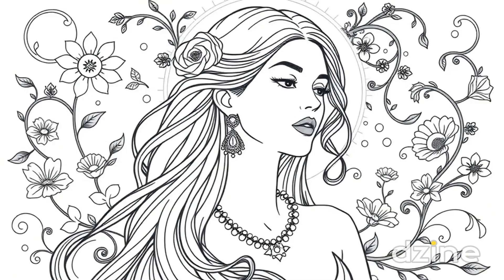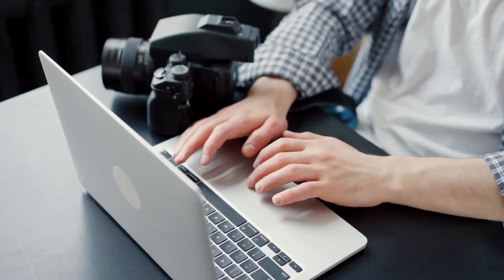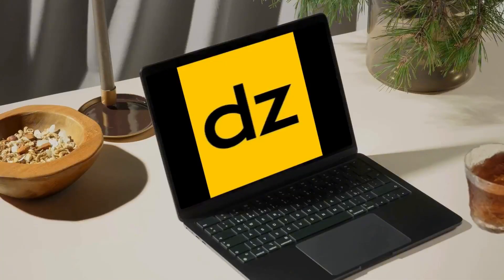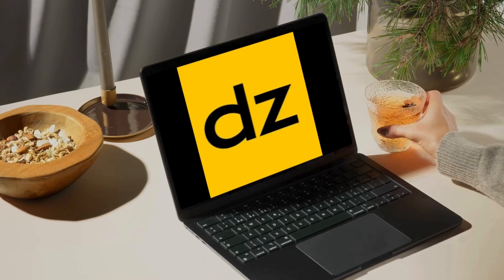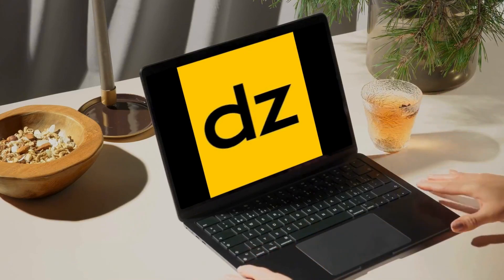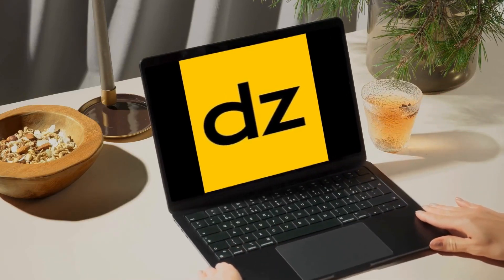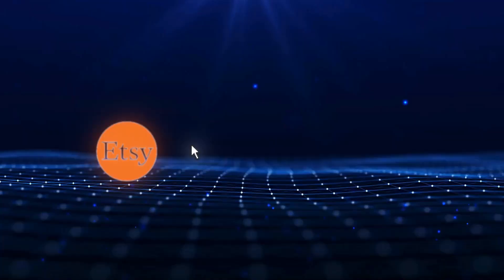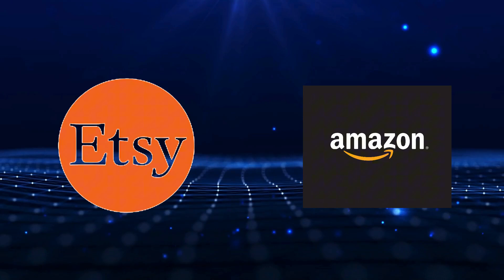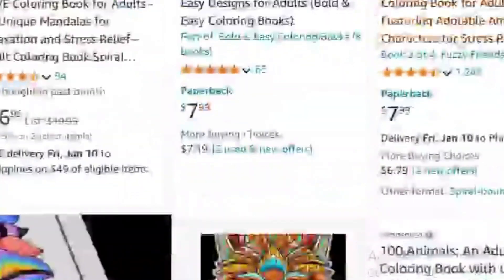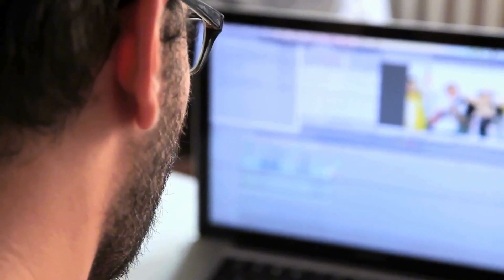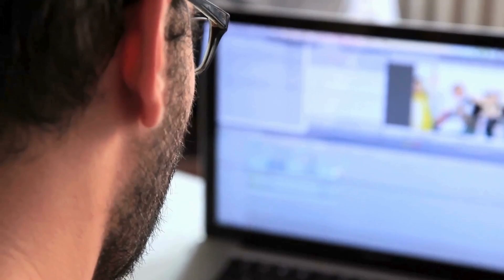Did you know that the coloring book market is booming and you can easily create and sell your own digital coloring books in 2025? Coloring books, especially digital ones, are selling like hotcakes on platforms like Etsy and Amazon. They're not only fun for kids, but also a great stress reliever for adults. And the best part? You can create them from scratch using AI tools — no design experience required.